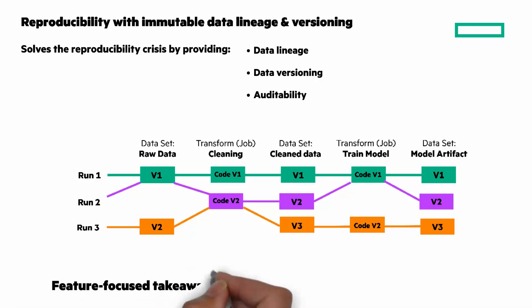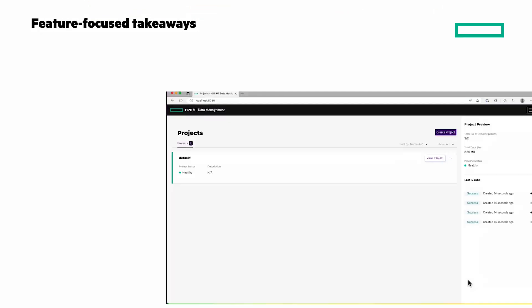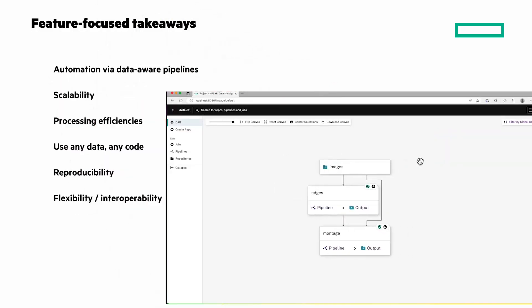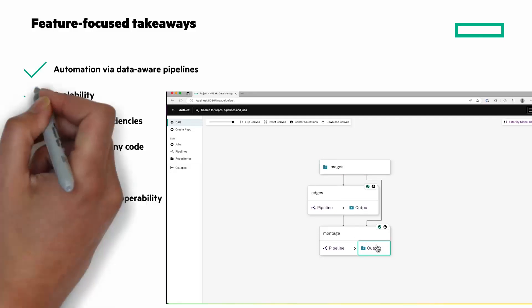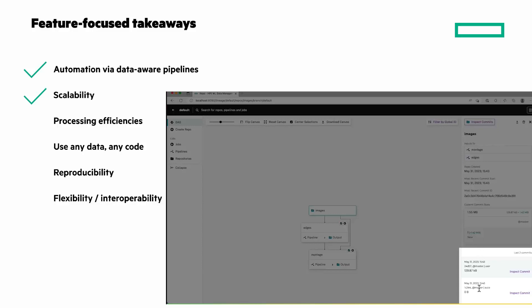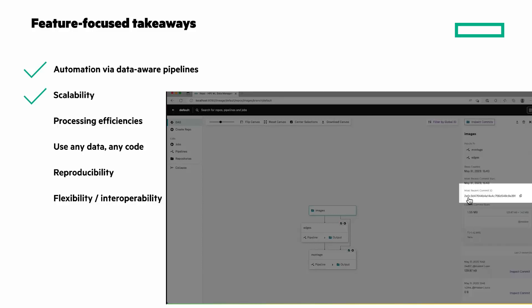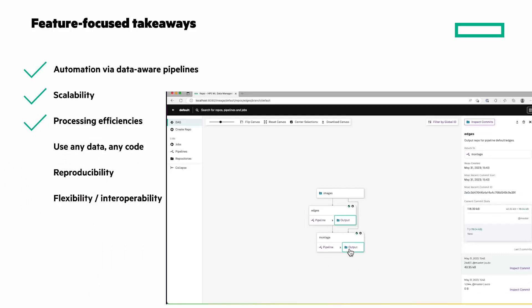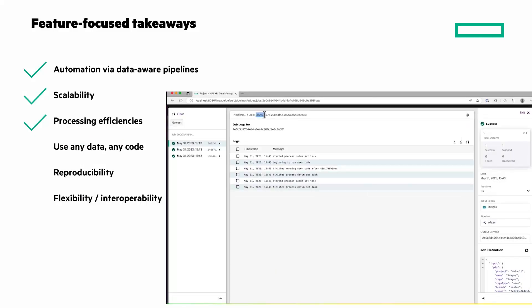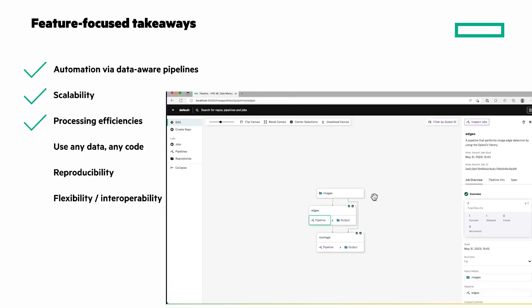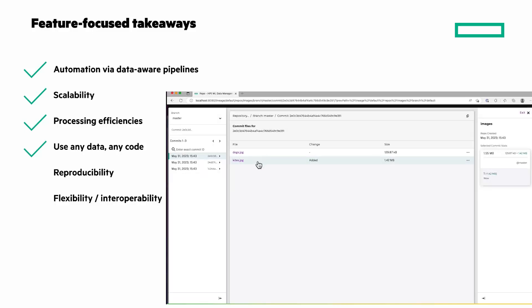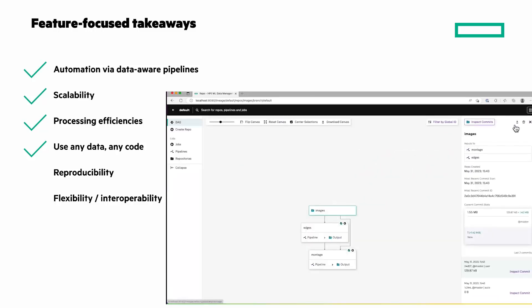I want to wrap up with these feature-focused takeaways. I'm sharing highlights from the demo, which I'll give you a clickable link to in just a minute. Automation via data-aware pipelines: replace manual pipelines with data-aware pipelines that automatically process new data. Scalability: take simple, single-threaded code and automatically scale it up to process huge quantities of data in parallel. Processing efficiencies: because the platform is data-aware, we also scale your pipelines by only incrementally processing differences in the data. Use any data, any code — ingest batch or streaming data, structured or unstructured, and build large-scale processing pipelines with any code or libraries you want.